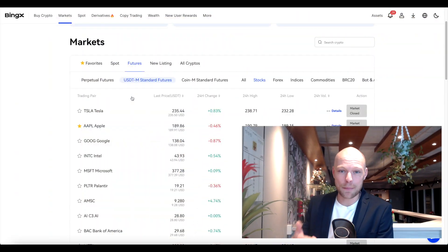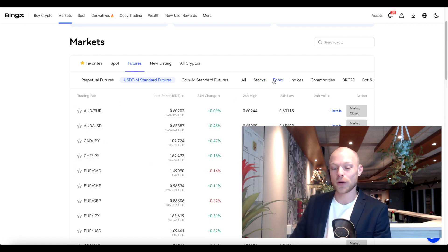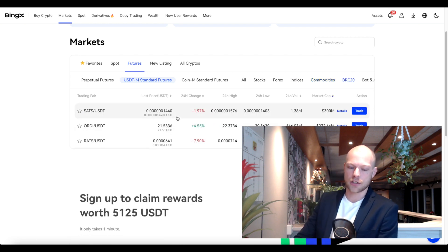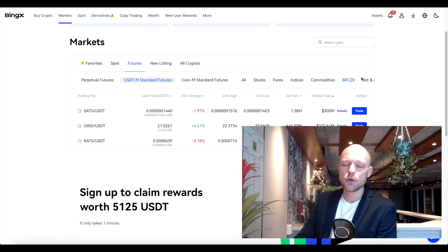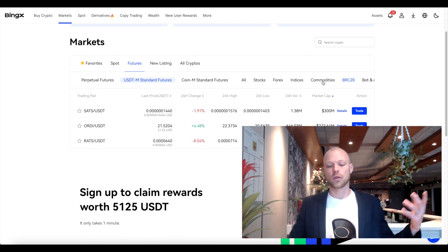In the USDT-margin futures list you can see a lot of names you normally don't see on other exchanges. You can basically trade stocks on BingX — Tesla, Apple, Google, Microsoft, and many more — all using USDT as collateral. You can trade forex, indices like the S&P 500, commodities like gold and oil, and even BSC20 tokens. It's a huge amount of trading pairs, not limited to crypto but also covering regular financial markets.